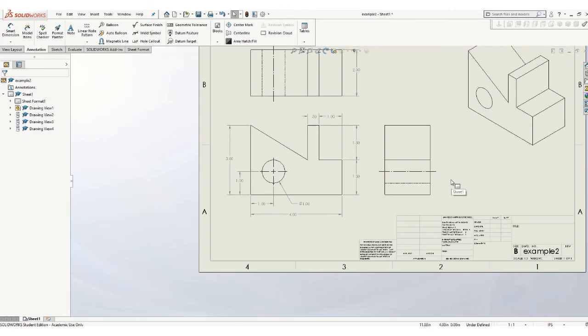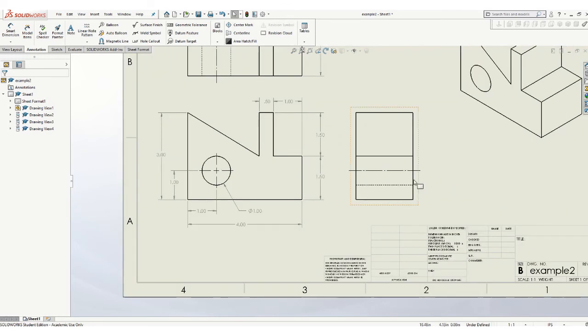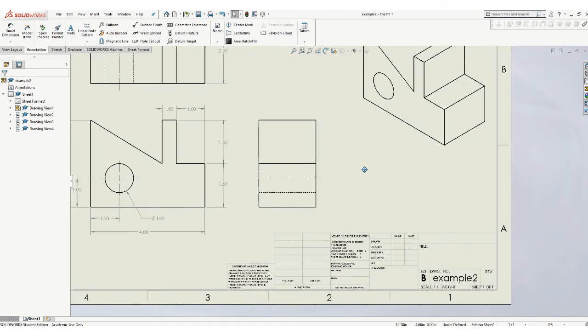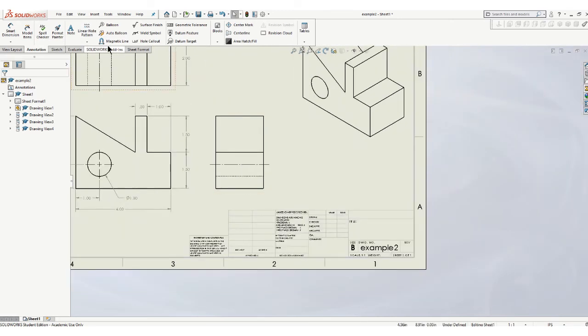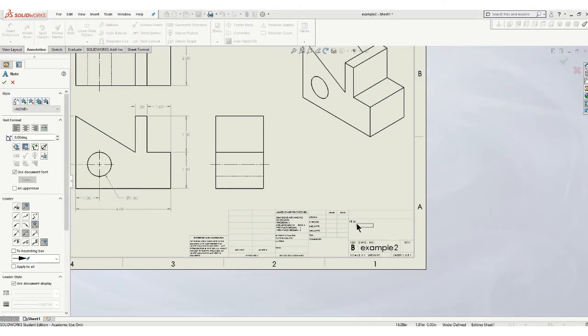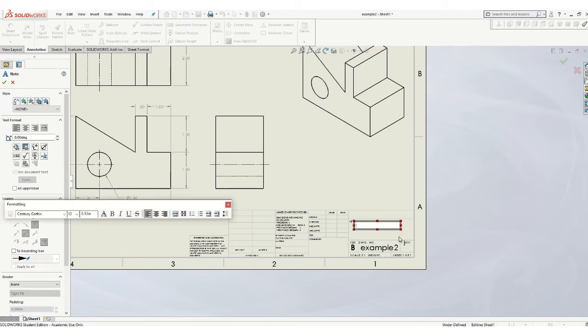And I think we have everything on there. And I know there's no dimensions on this right side view, but it just worked out that way. And then you want to fill out the title block. So use this note tool.